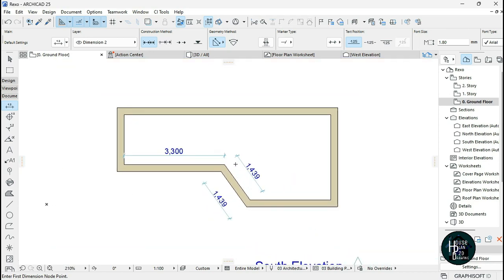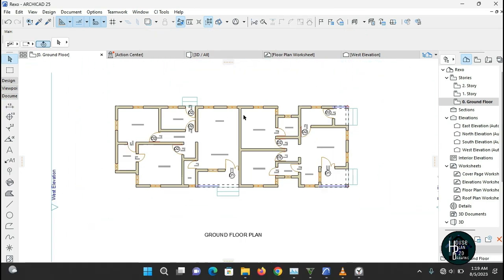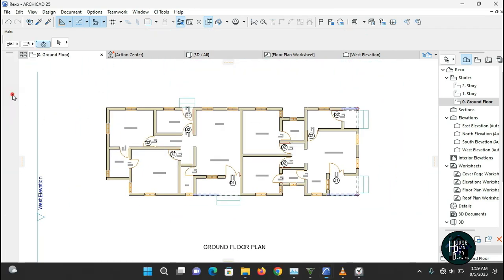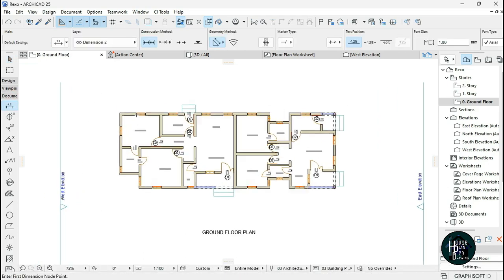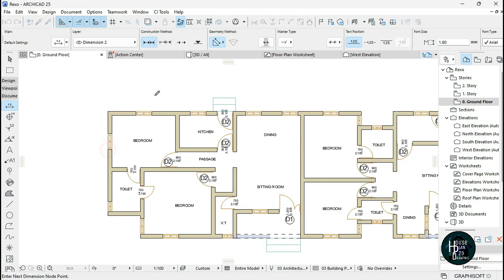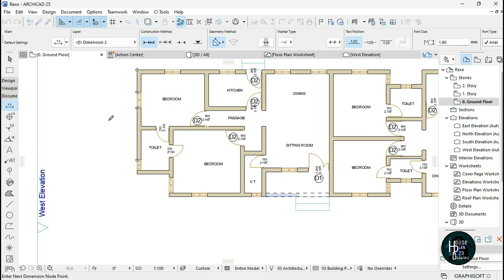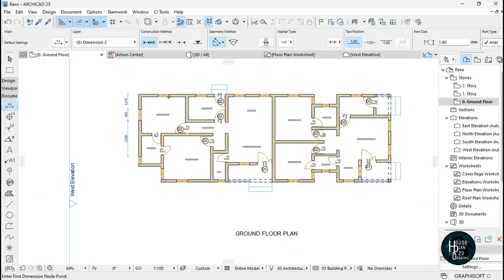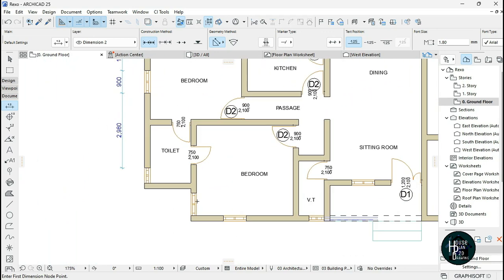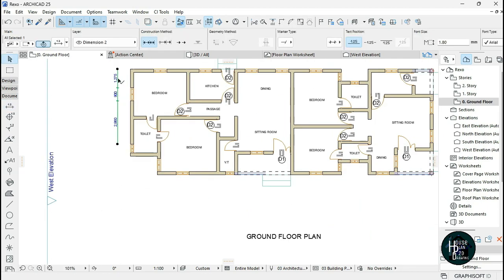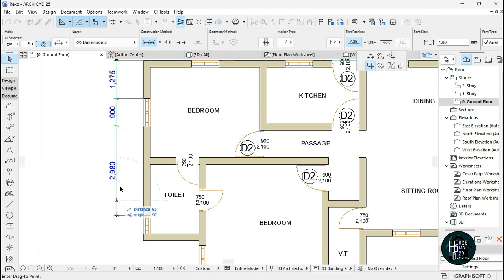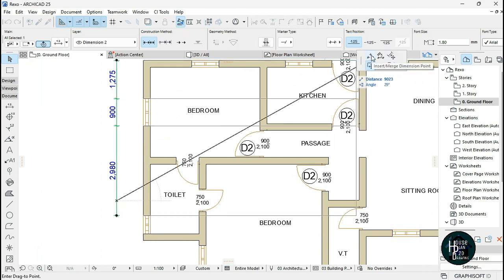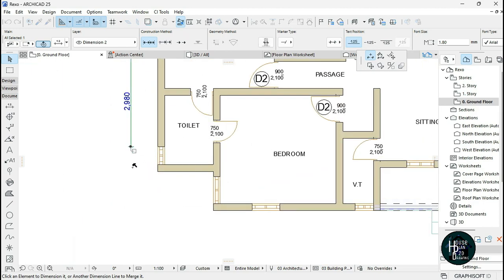You can dimension any of the sides in ArchiCAD. If you've already dimensioned and later want to add more points to an existing dimension line, click on the dimension line, then click on it again. A box will pop up — click on Insert Dimension Point. It will show you which side you want to dimension next.